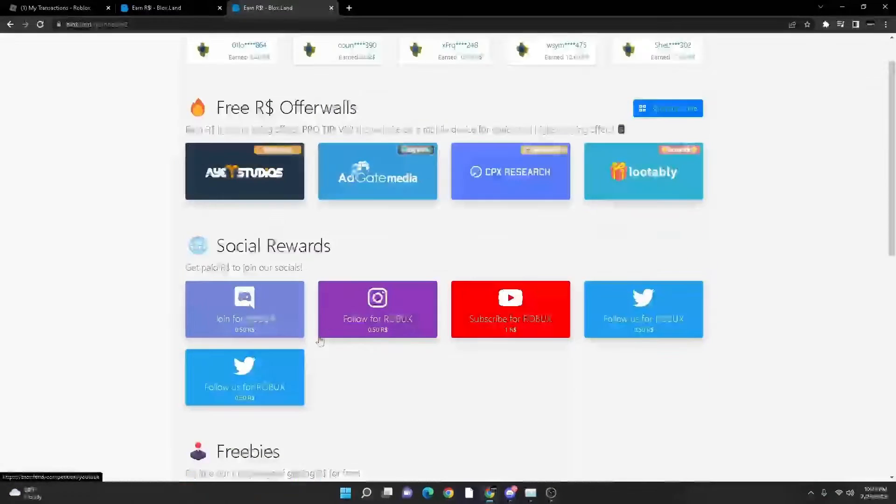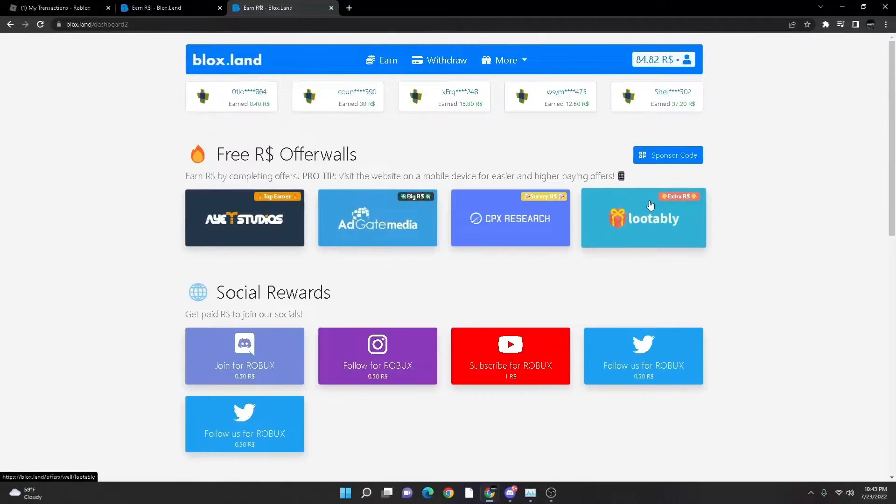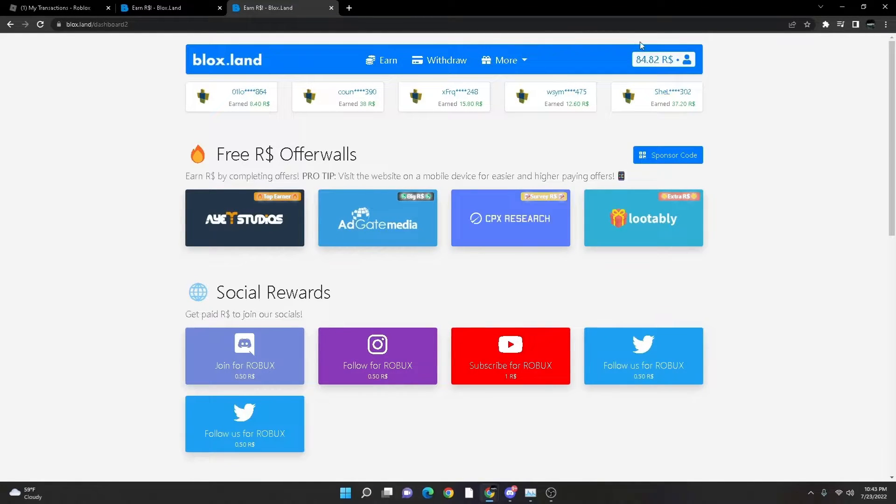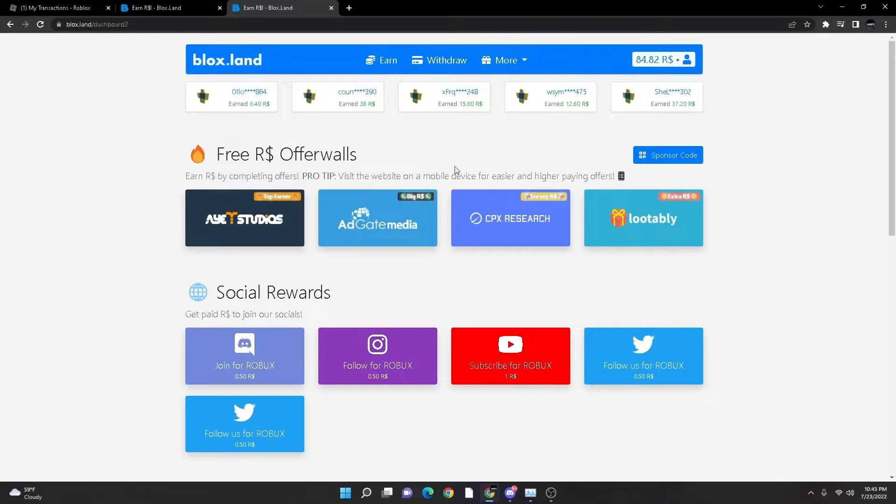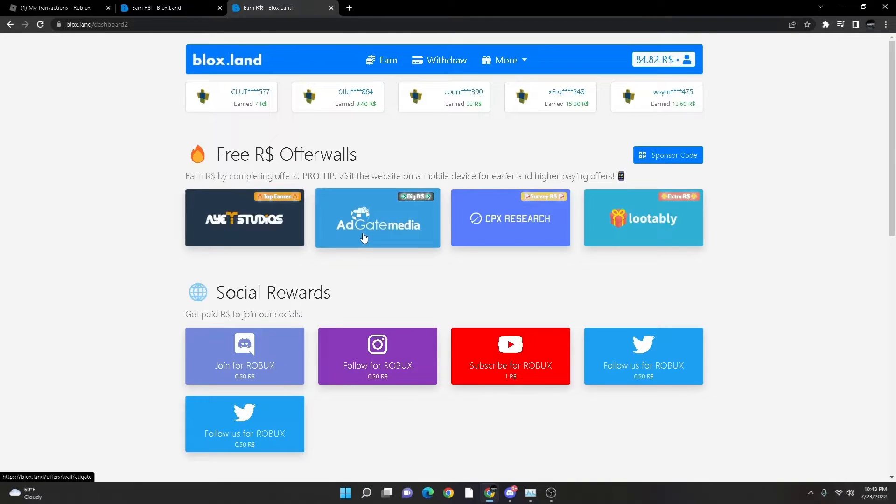So you're going to get a cool thing. You got to get some offer walls and you should get social rewards, which I completely recommend to do. You can also make a free account. I would do it, because how you gonna feed your Robux if you don't have an account, right?